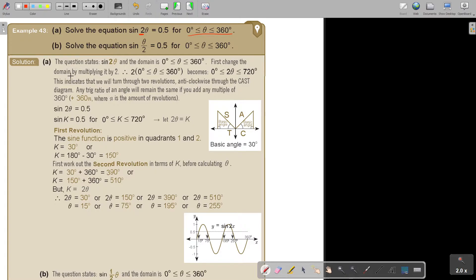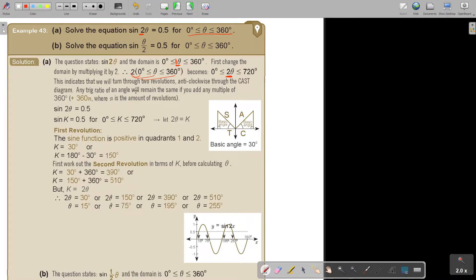First, change the domain by multiplying by two, because in the domain you have one and you must change it so that it becomes two. So I multiply this one, this one, and this one by two. Then the end is not 360 anymore — it's 720. This indicates that we will turn through two revolutions anticlockwise through the CAST diagram. Any trig ratio of an angle will remain the same if you add any multiple of 360, where N is the number of revolutions.